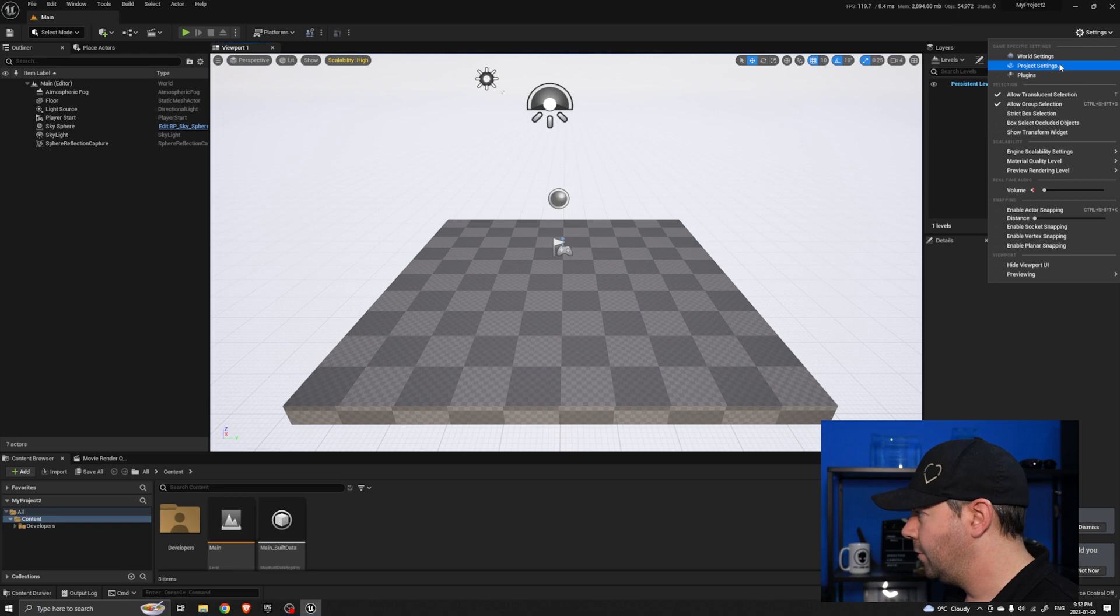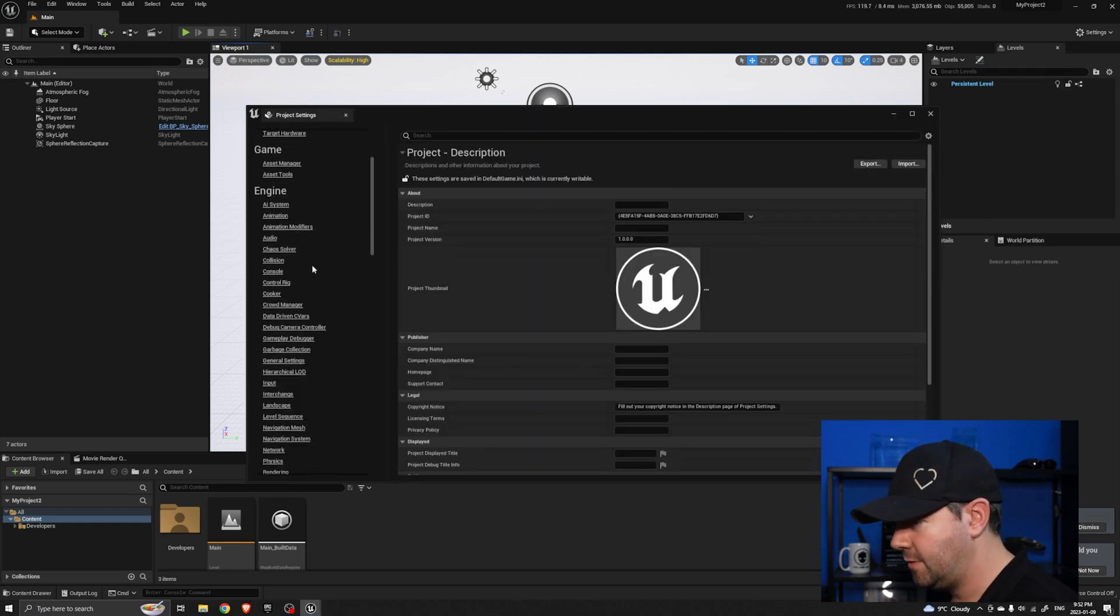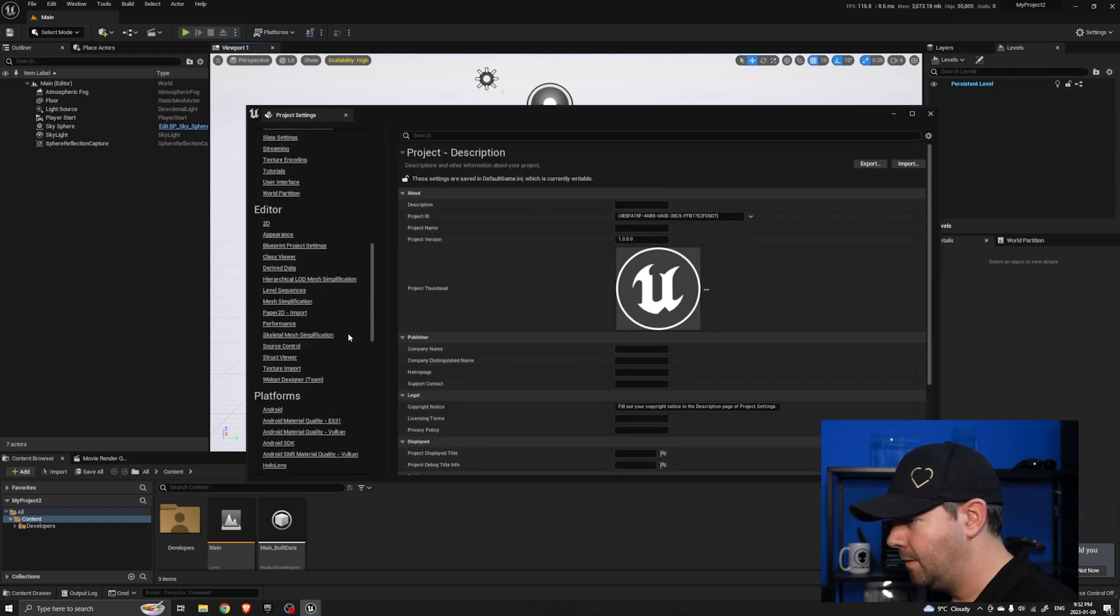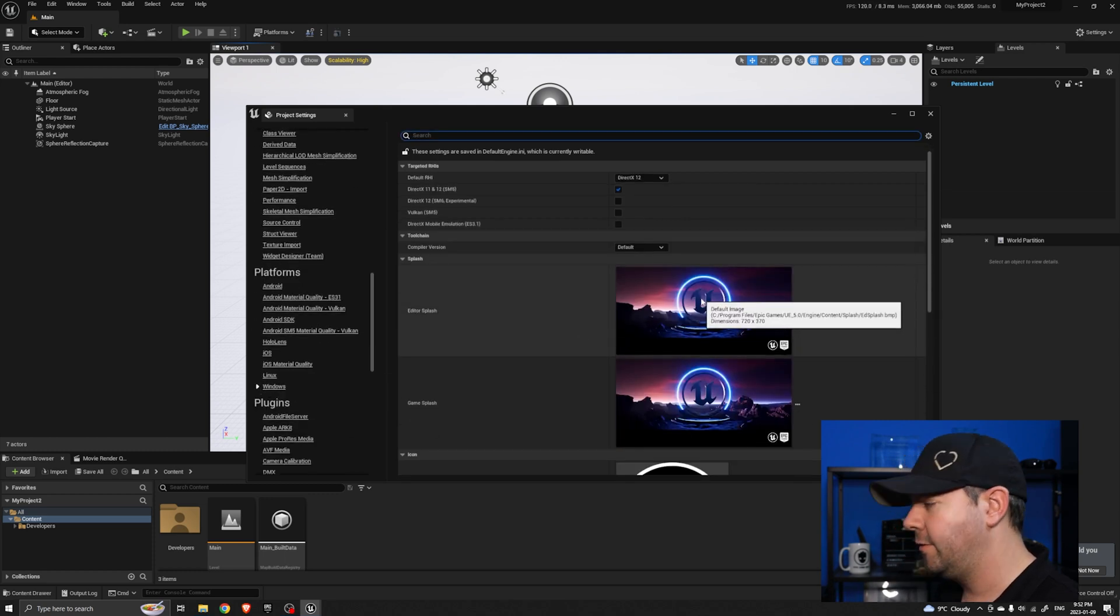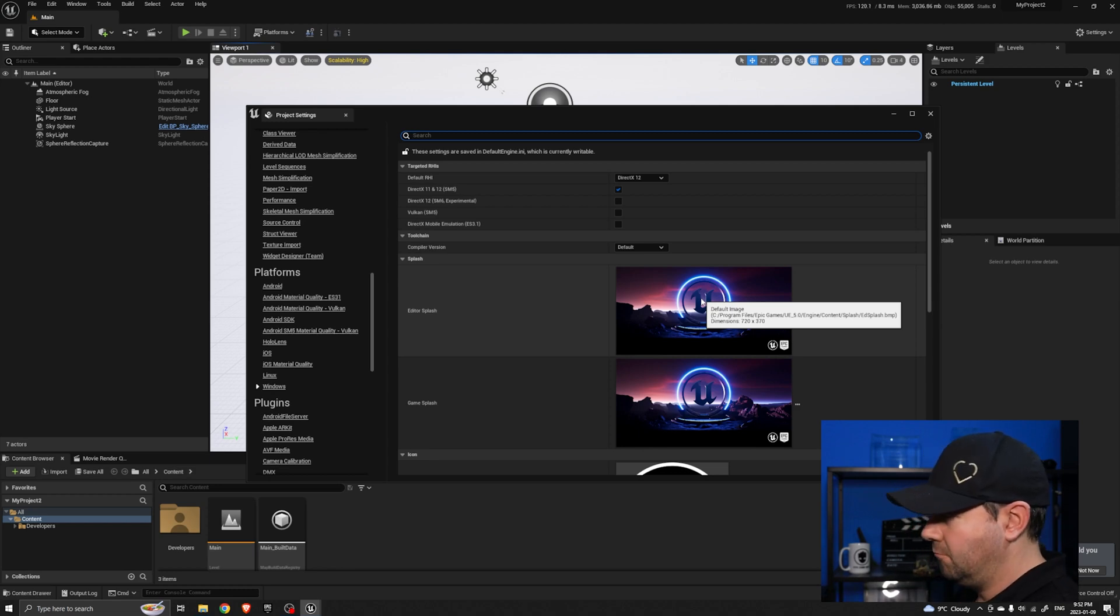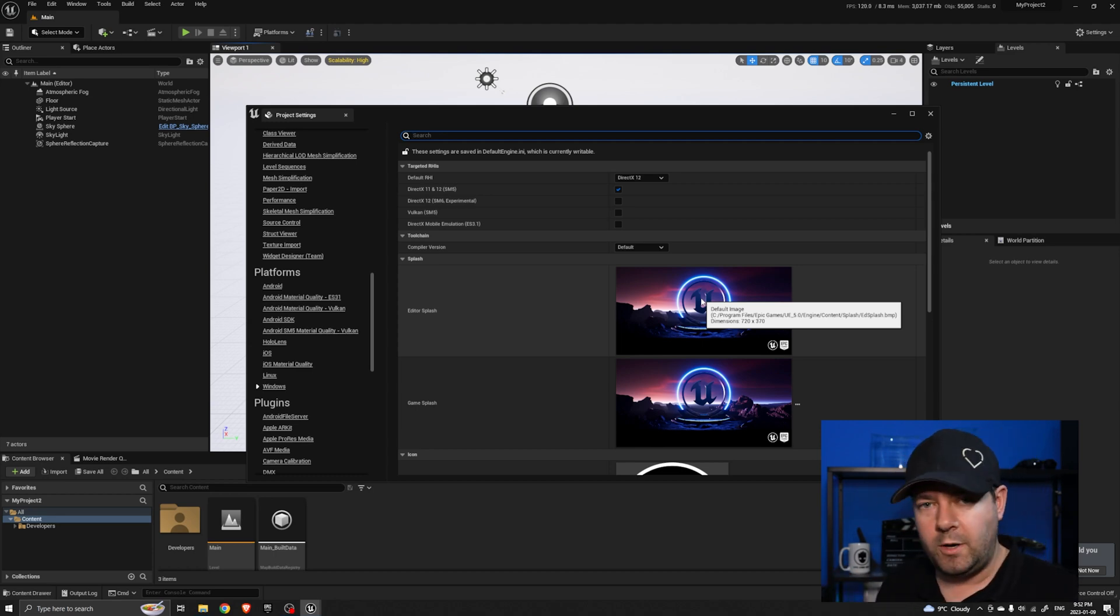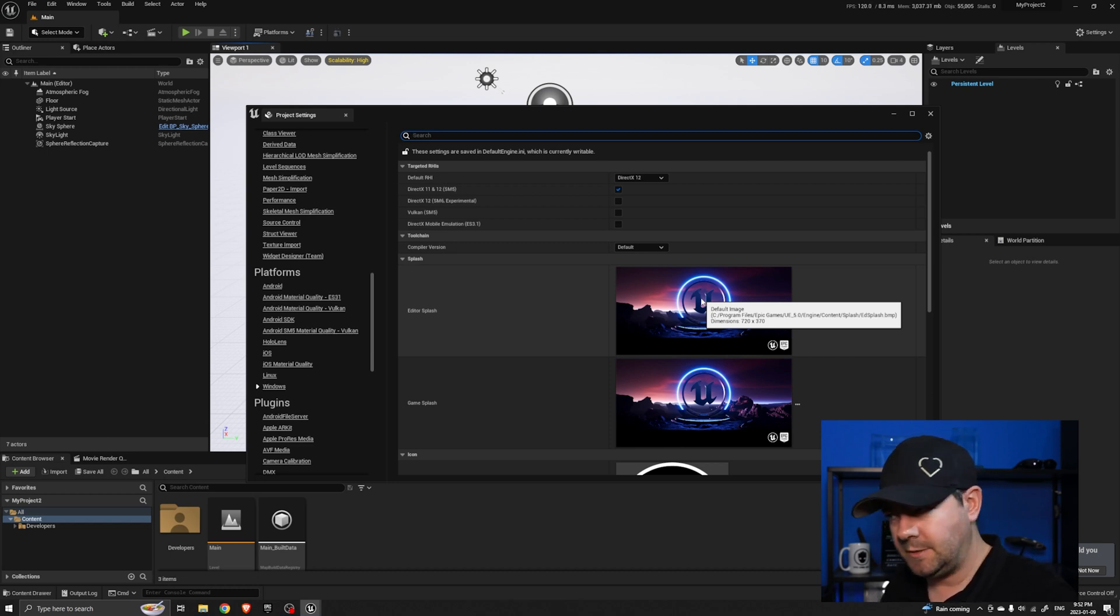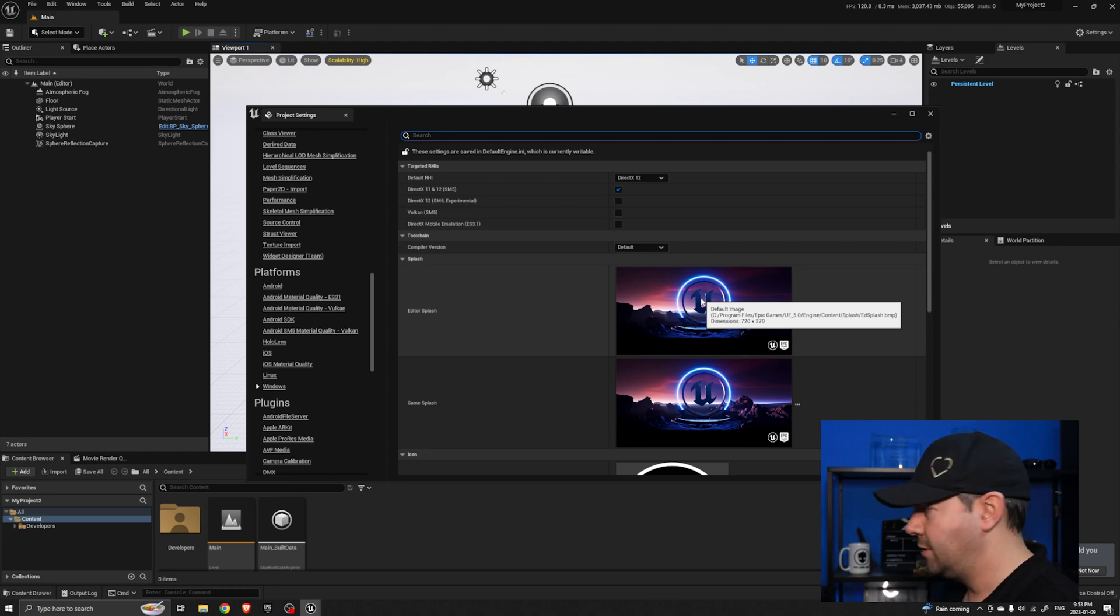Now we're going to come back to the project settings and we're going to find that splash screen again, so under Platforms, Windows. Now this time if we just hover over it, it tells us where the default splash screen is. You can see in my case program files, epic, u5, engine, content, splash screen, editor splash.bmp. So when you create a new project unlike most things, the splash screen isn't copied into the project. It's actually referring to something external in the original install directory.